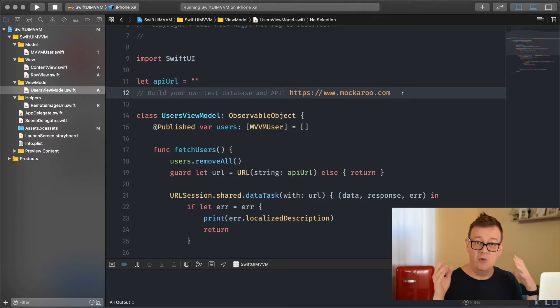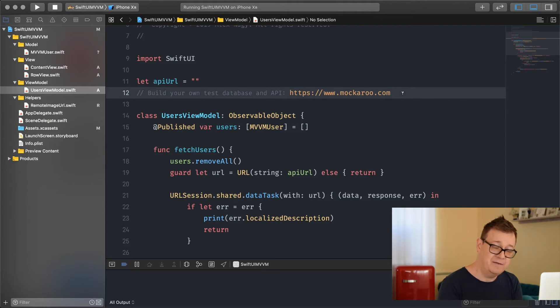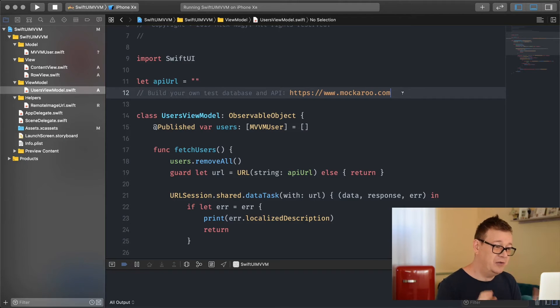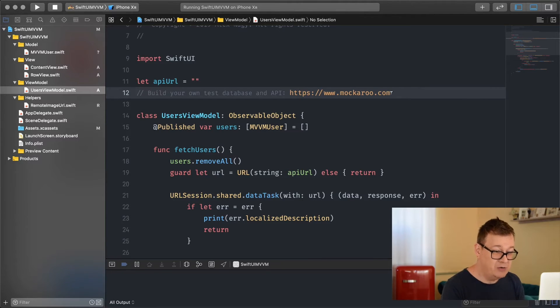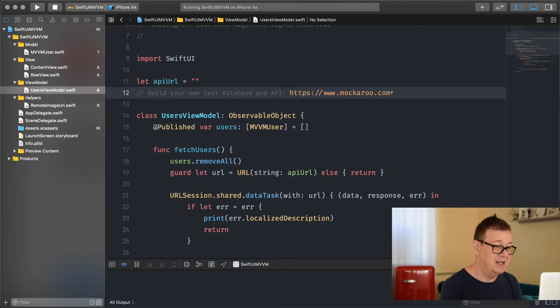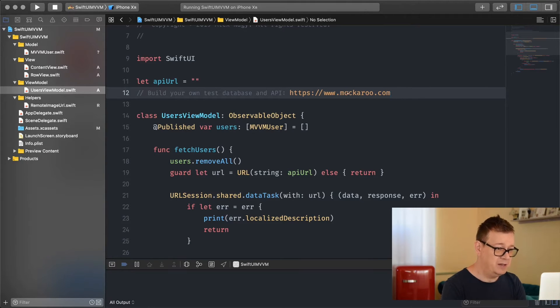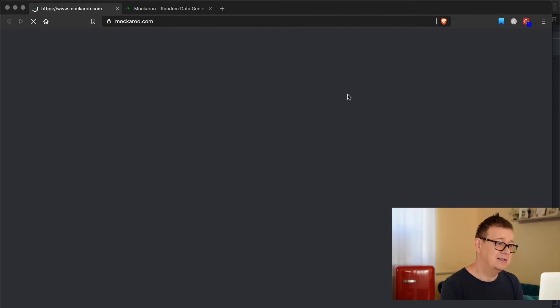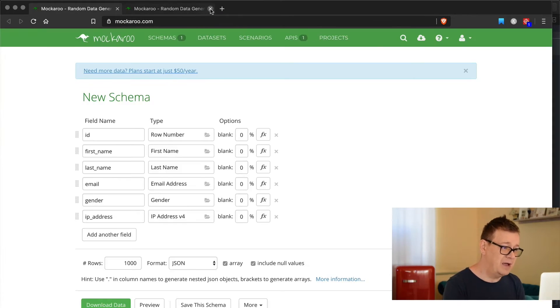Before we dive into how to create this users view model let's go and create our JSON files and some API. You can do this for free on Mockaroo, if I pronounced that correctly, on Mockaroo.com. Hit command and click on this. Sign up if you haven't already done so. It's free and it has a really good tier.